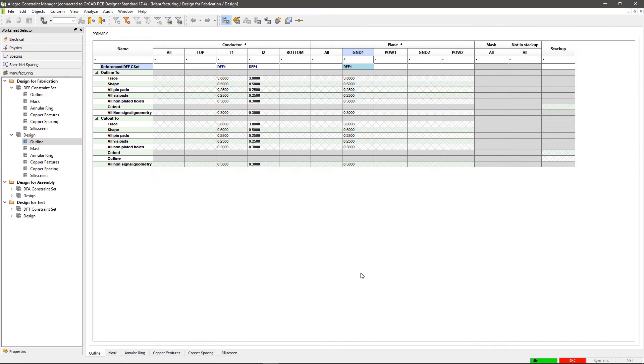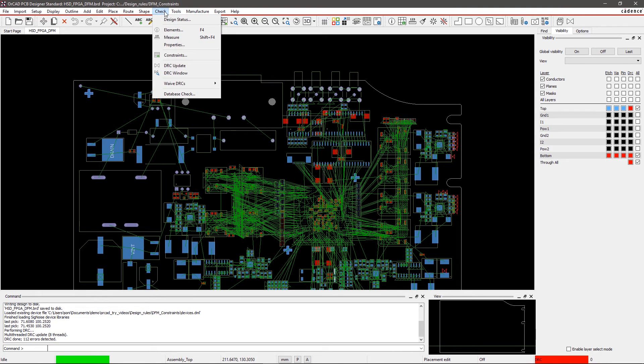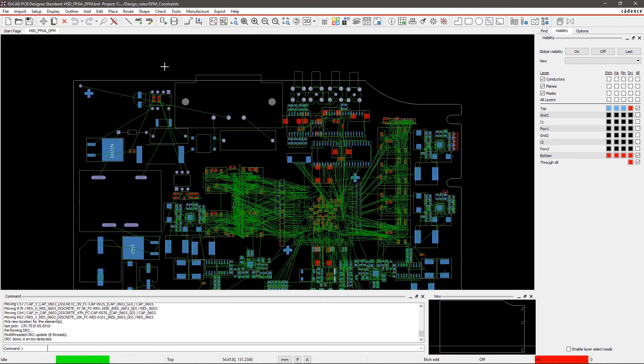Step 5. Real-time DRC Update. Close the Constraint Manager and go back to the layout. Go to Check in the menu and select DRC Update. Some new DFF DRCs will pop up.